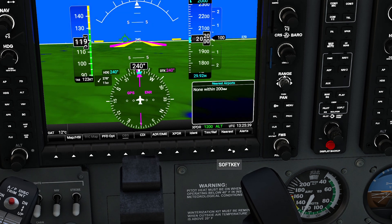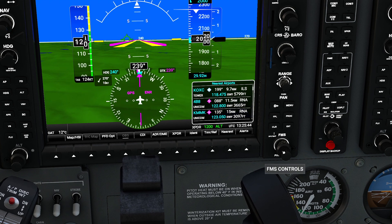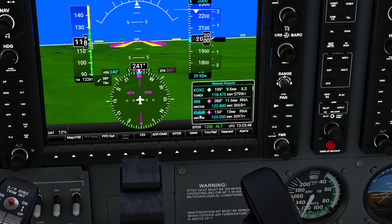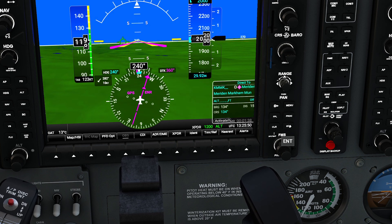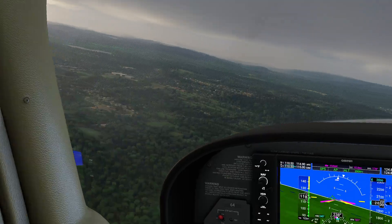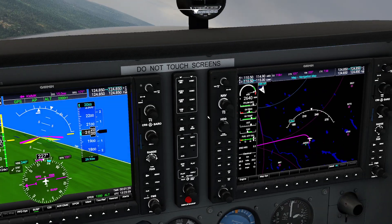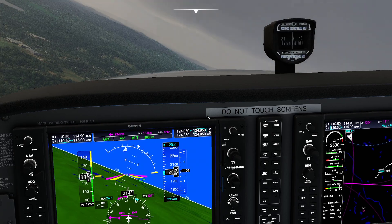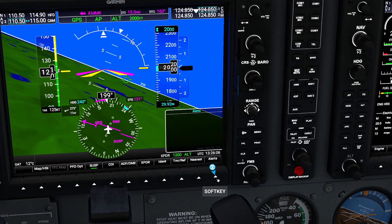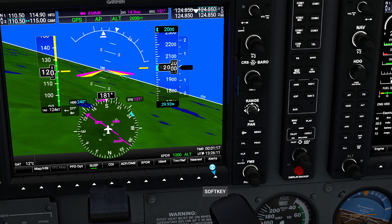On our far right side we have the nearest option, which is awesome because it gives us the ability to quickly find something nearby in an emergency. Say I want to go to Meriden — I go ahead and select it, direct, enter, and now I have a direct course to Meriden. I press the navigation button and now the airplane is on its way to Meriden. It's an excellent way in a pinch to get yourself to a safe spot. Bottom right is going to be alerts — we have no alerts right now, but this is where low engine pressures and things like that would pop up.